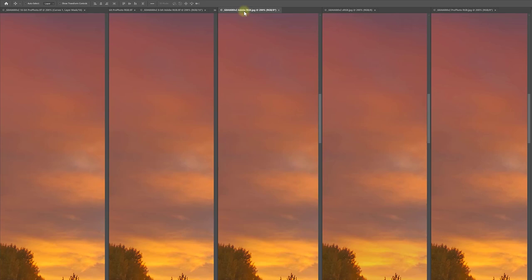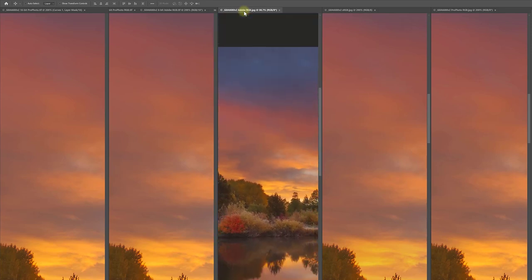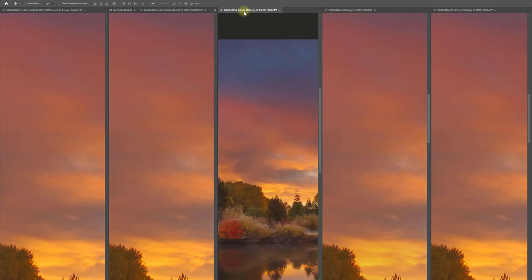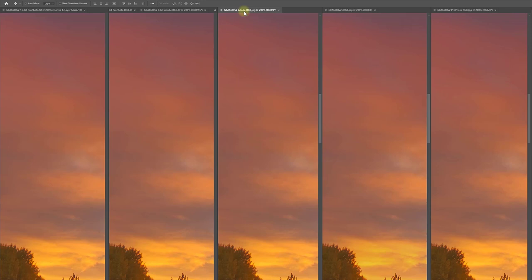Banding is visible at 100% on the screen, but it's nearly imperceptible if I go down to 50%. It's hard to see in the 12x18 prints, but if I look really closely, it's definitely there.